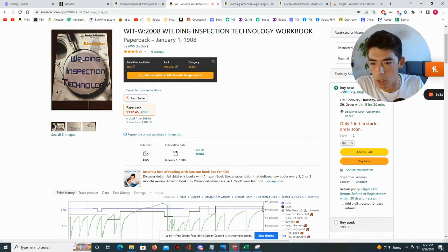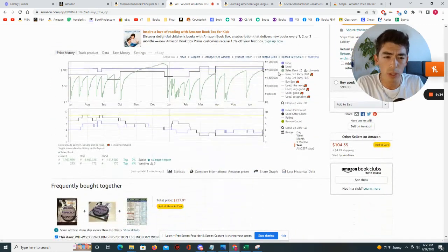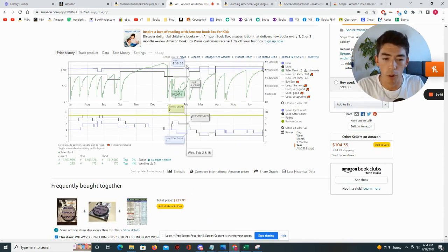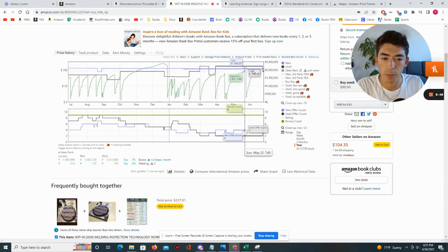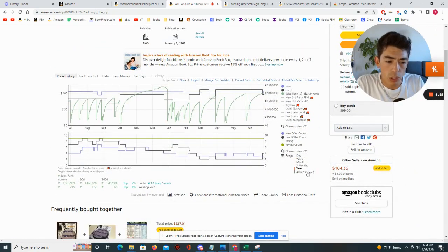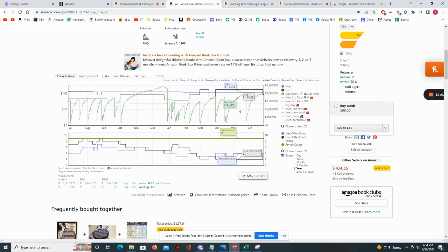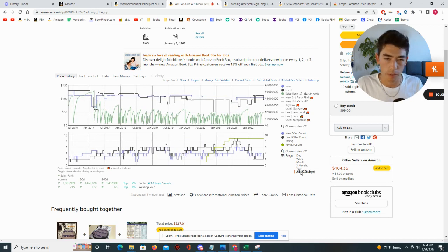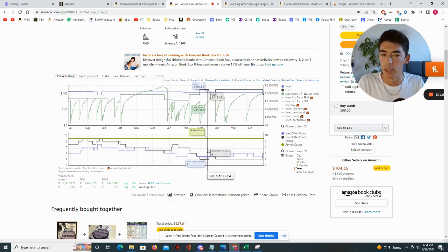Let's take a look at another book — this is Welding Inspection Technology. One thing you'll notice is that you don't see the yellow Amazon line. If you don't see that on a Keepa chart, it means Amazon has not historically ever sold this book new, so the only new copies would come from a third-party seller. The new price right now is about $104.35. Also, this book doesn't seem to have a normal textbook season pattern, so you probably wouldn't hold it for textbook season — you can just sell it whenever you want throughout the year.